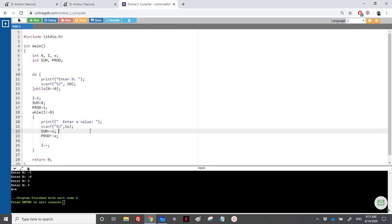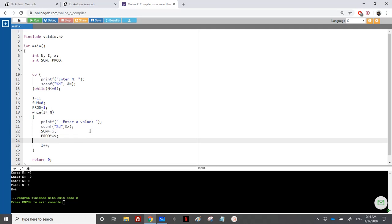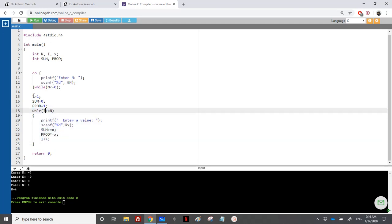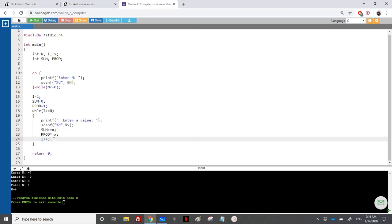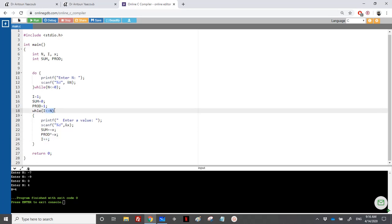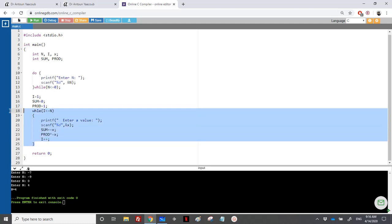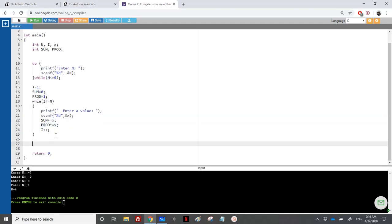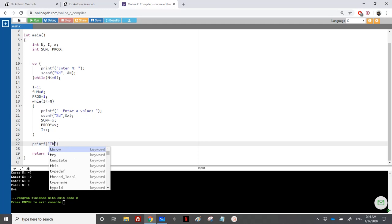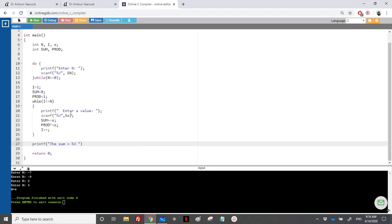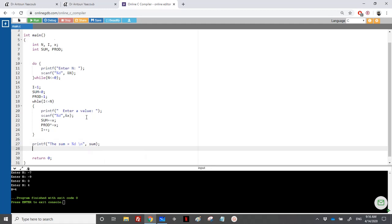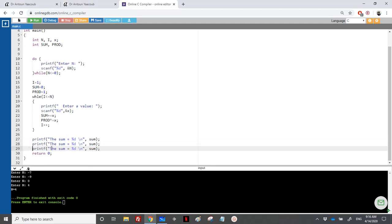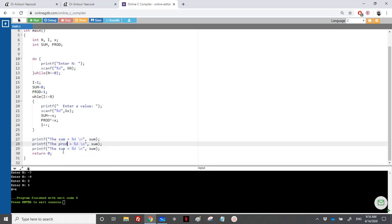sum += x means sum = sum + x, and prod *= x means prod = prod * x. We increment i++ so starting from 0, at each iteration i gets incremented by 1 and when i exceeds n the loop ends. After the loop, we print the sum with printf using %d, then the product, and then the average.